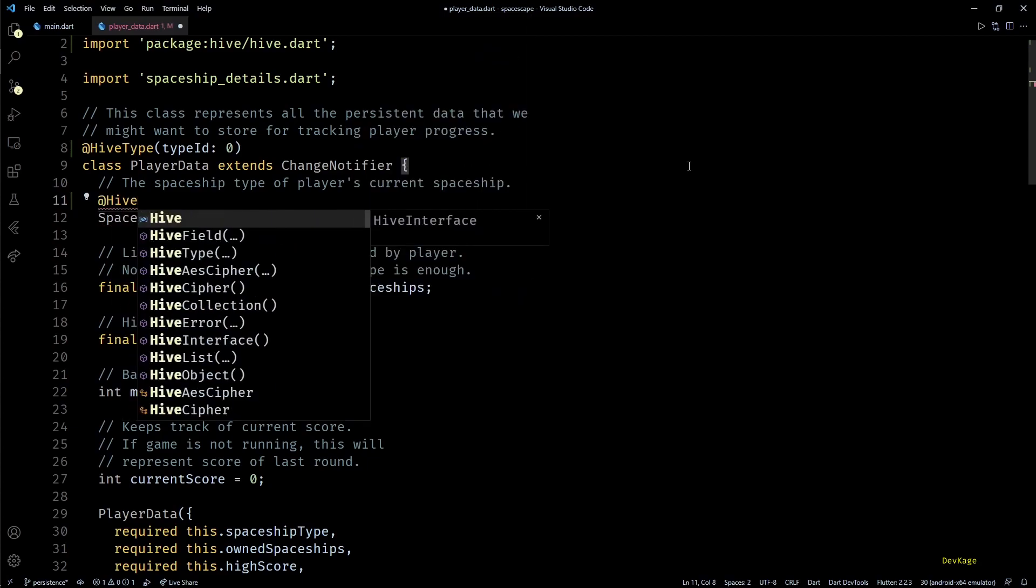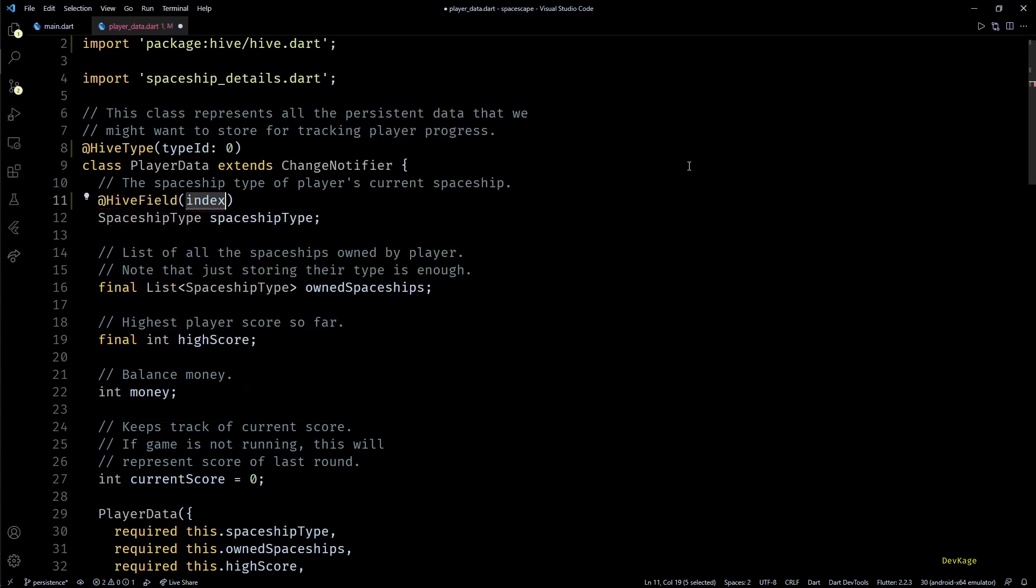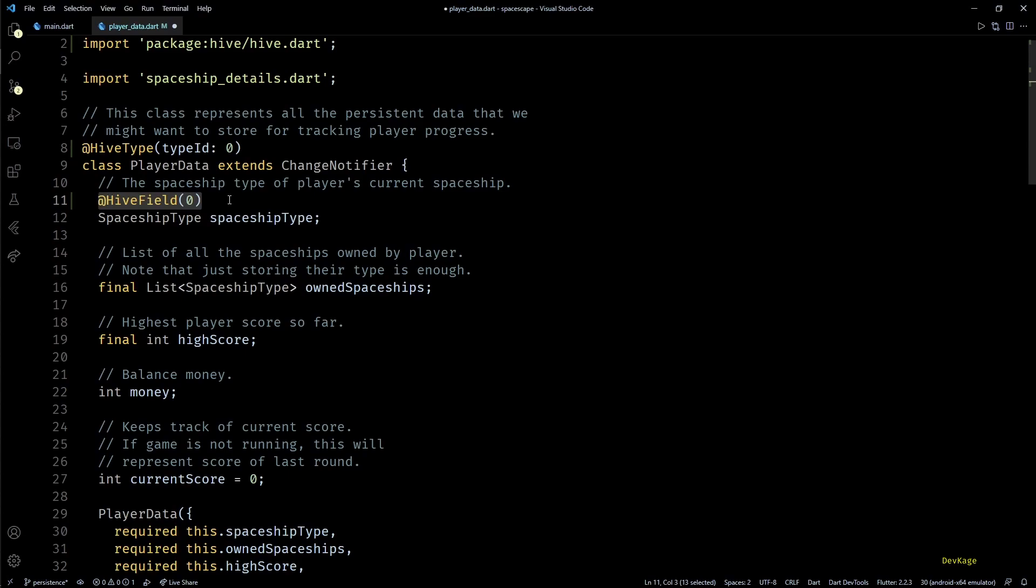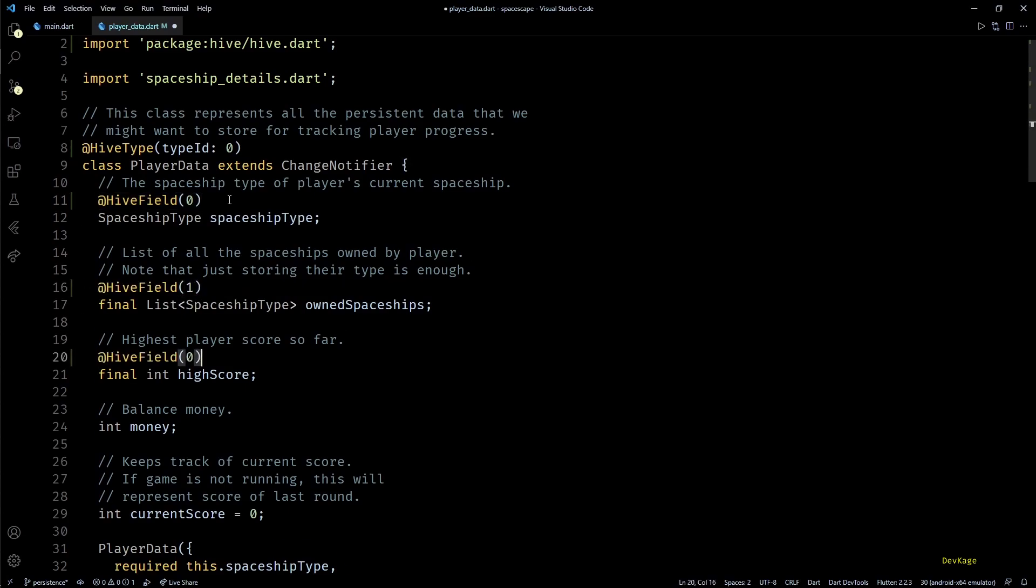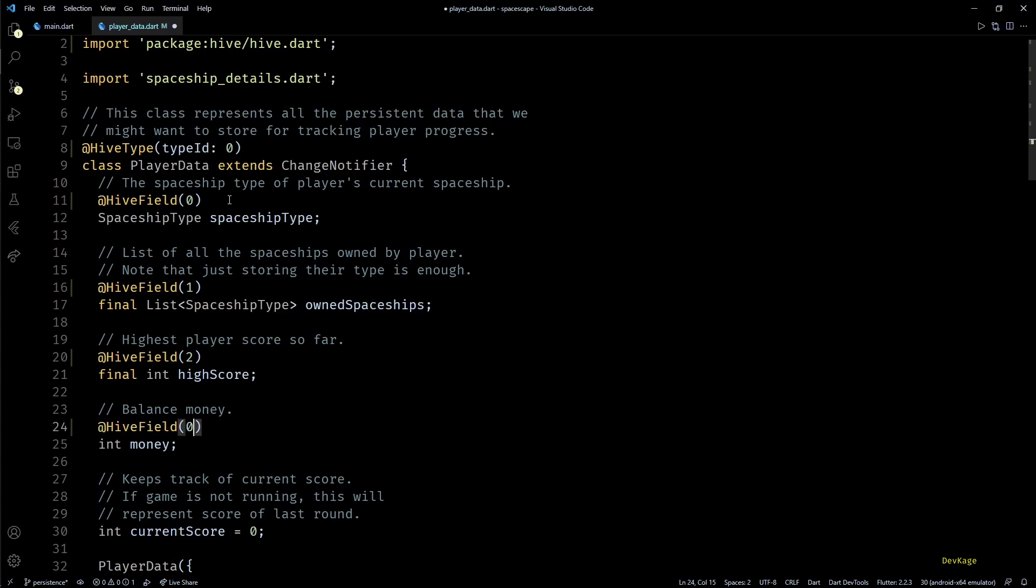Then next we'll also have to annotate each data member of this class with HiveField, and similar to HiveType, HiveField also needs a unique integer identifier within the class.